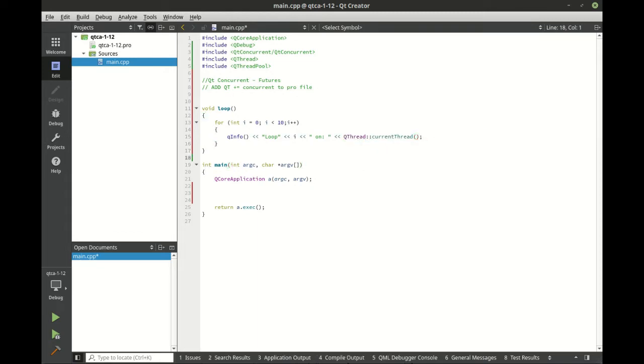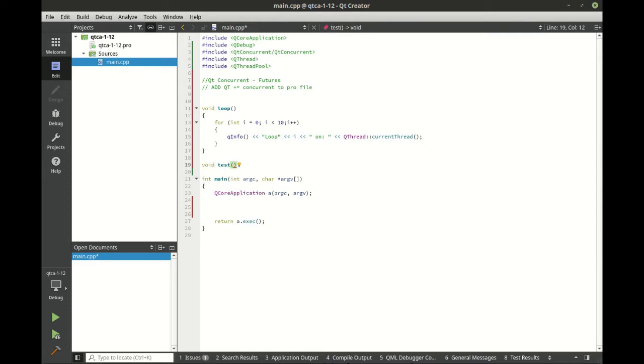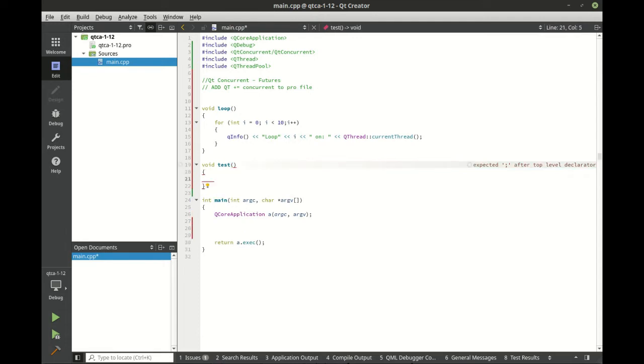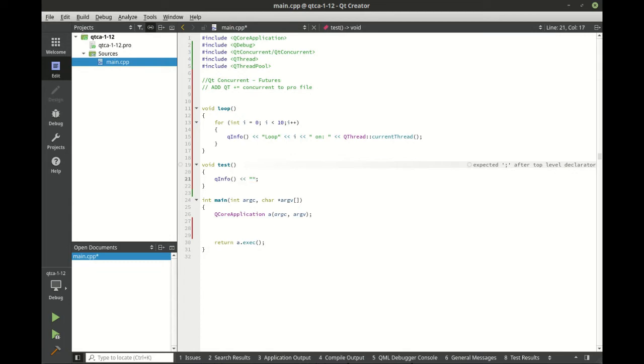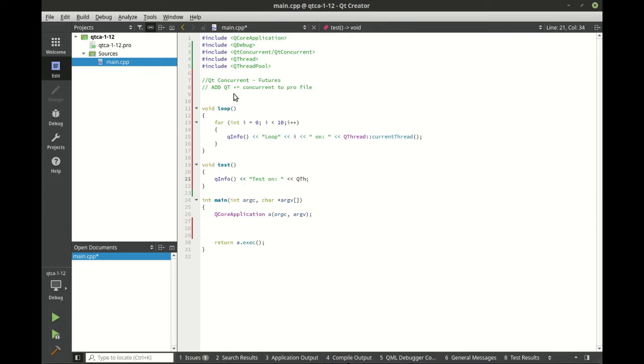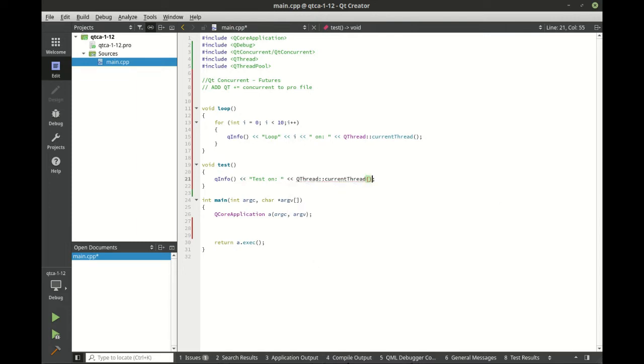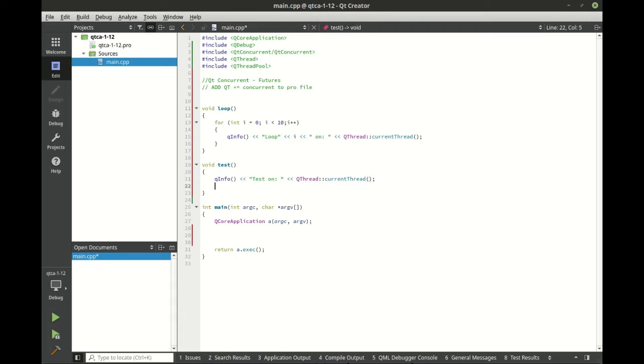Now let's make a test function. And we're going to call our loop function.